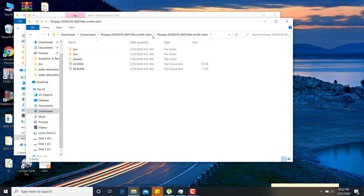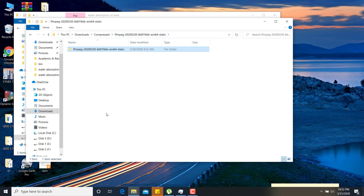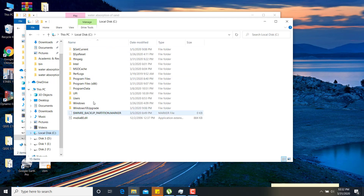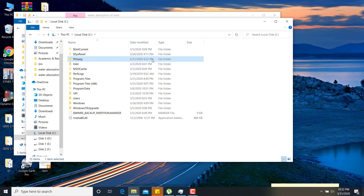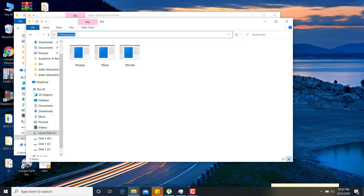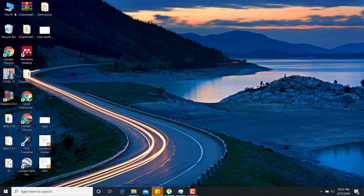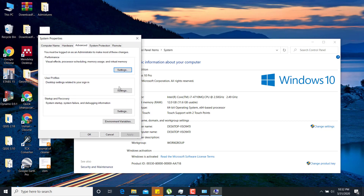After extracting, you will copy the folder and paste it in the C drive. I already have this FFmpeg software in my C drive, as you can see. You first have to copy the directory path of this folder by clicking on the address bar and copying it. Then you must go to the file.